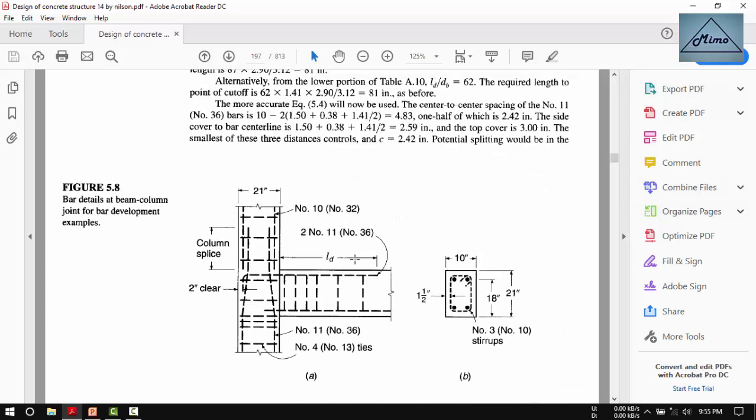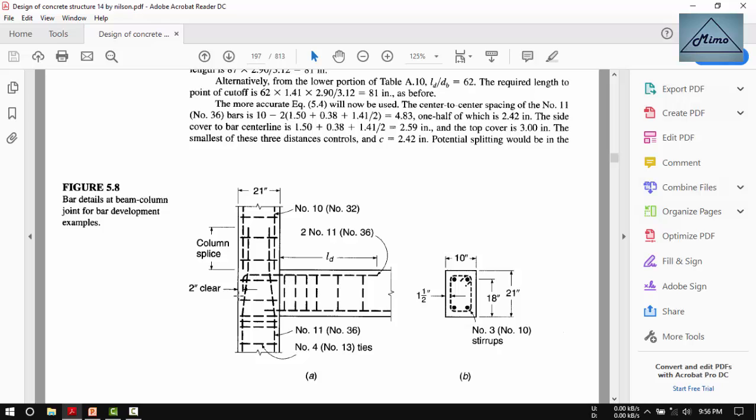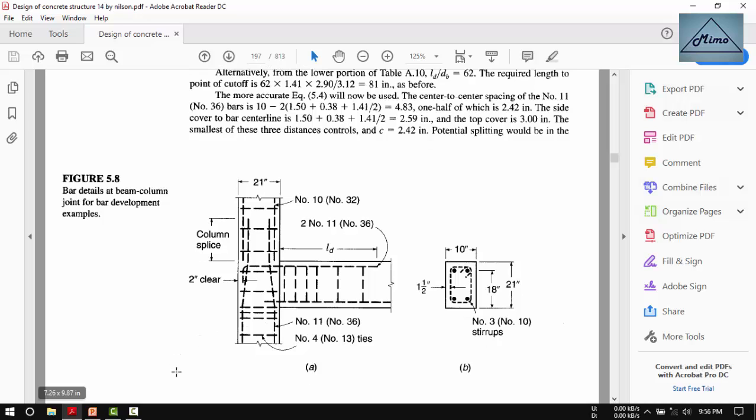This is the development length. We can cut off the negative bar from here at 52 inches from the column face. This is for negative bars. Next is anchorage of tension bars by hooks, which we will discuss in our next video.